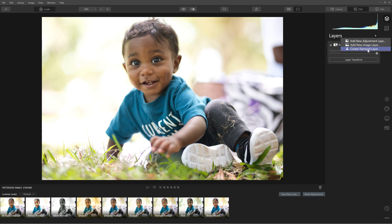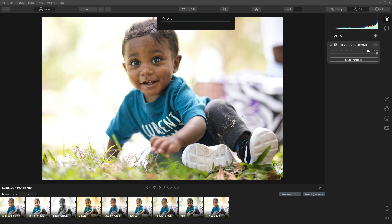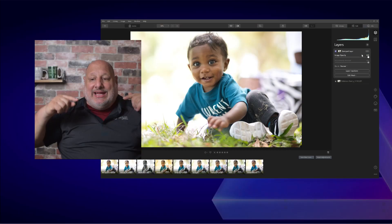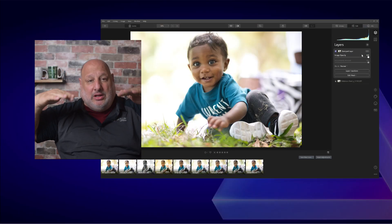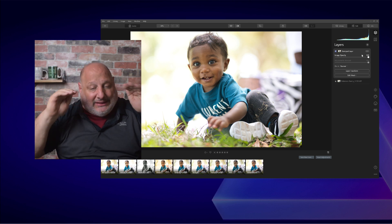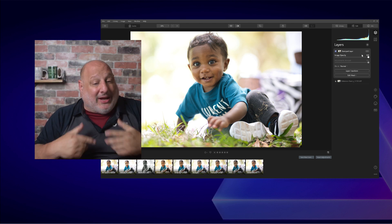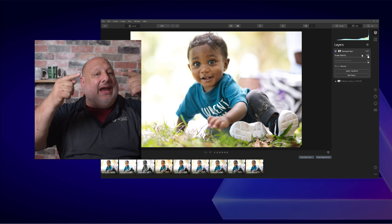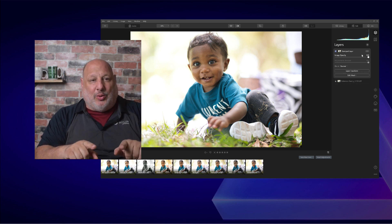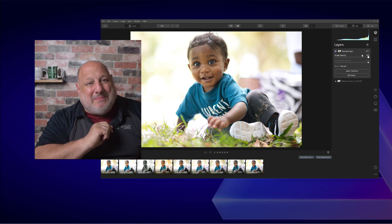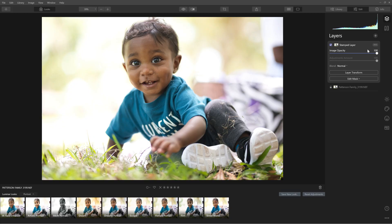A stamp layer copies the bottom layer — whichever layer you chose — and moves it up on top, but it's completely independent from the layer below. So I can make changes to this all day and it won't affect the layer below. That's where the masking capabilities come in.